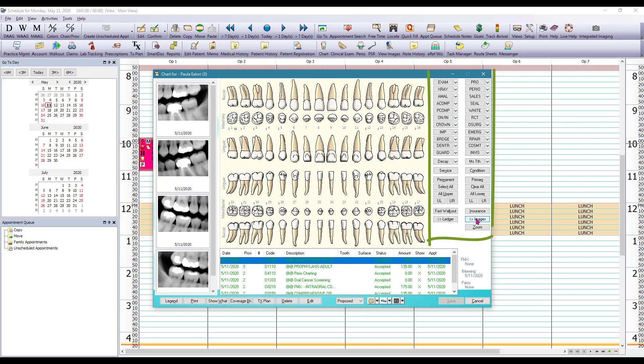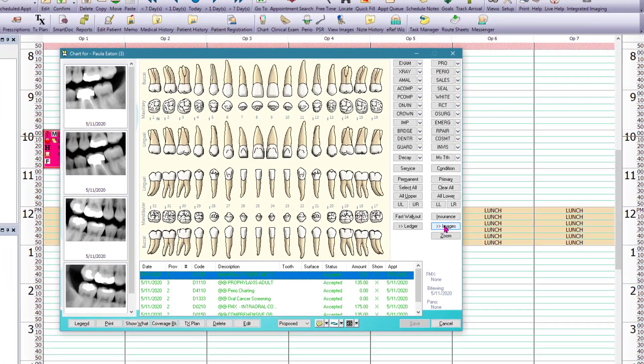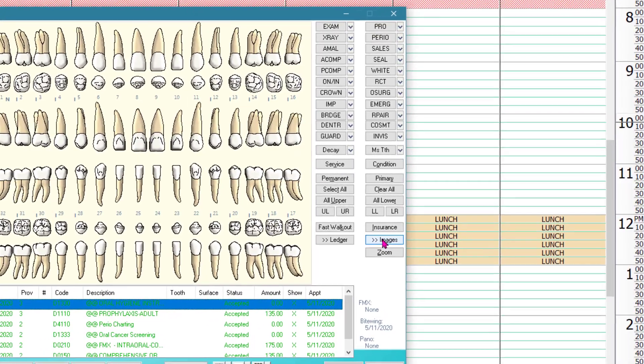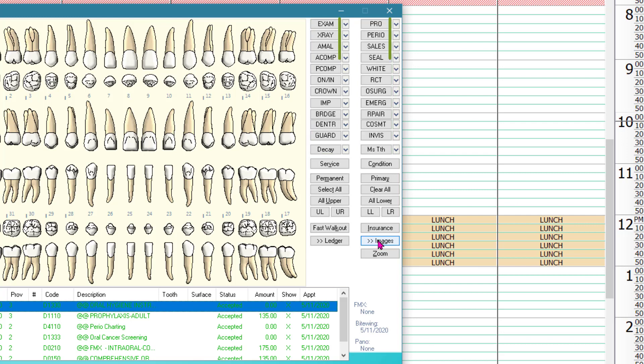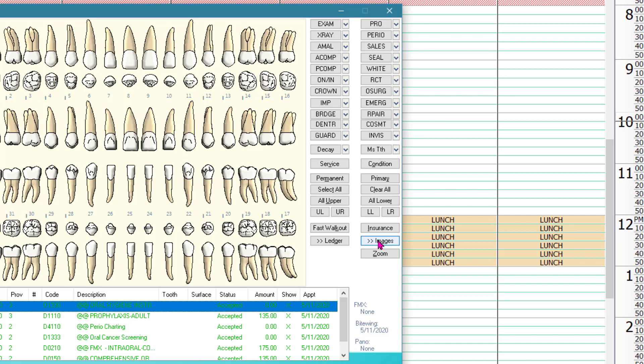On the upper right hand corner we have our quick pick buttons and what the quick pick buttons are, they serve as shortcuts to the most commonly used codes. So the buttons themselves indicate the category of the codes that are in there and when you click on the drop-down menu you're gonna see the list of most commonly used codes in that category that are available through that button.